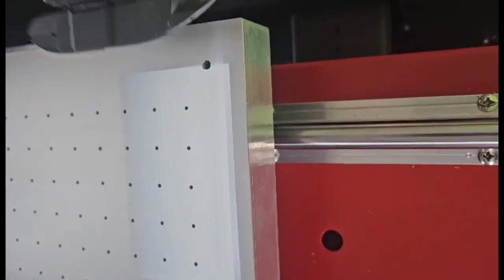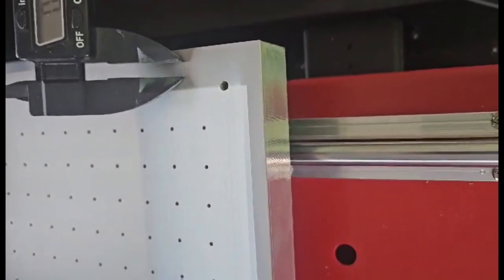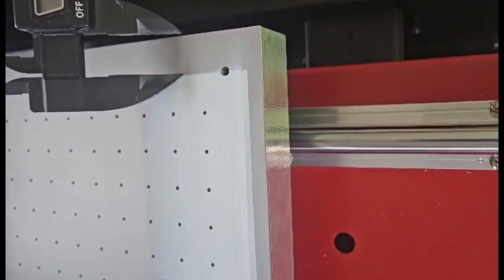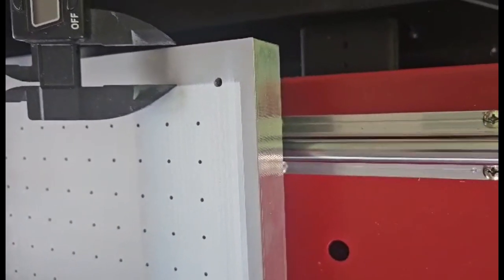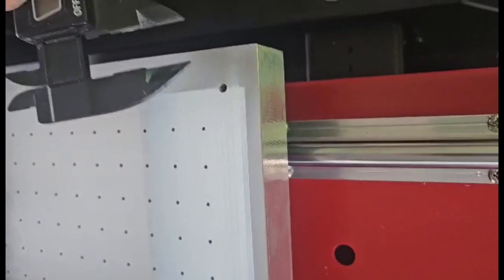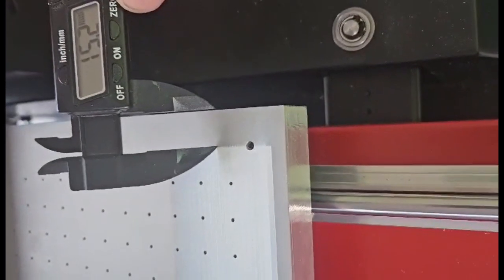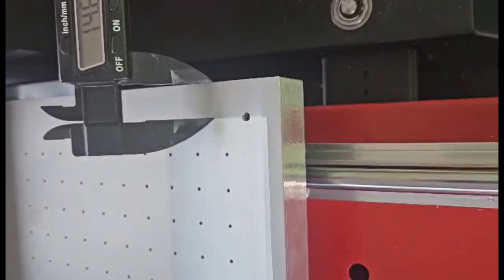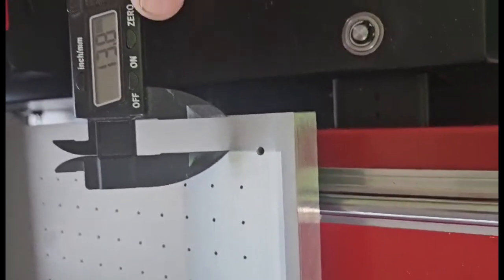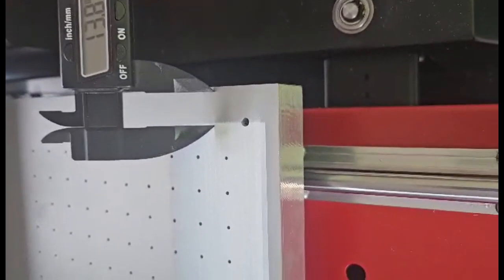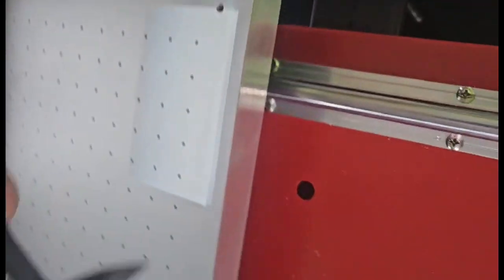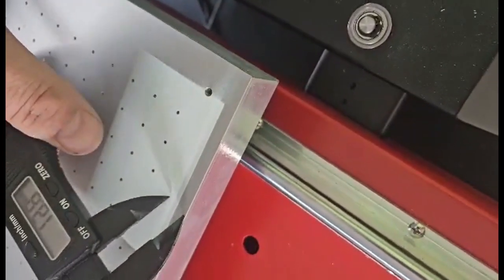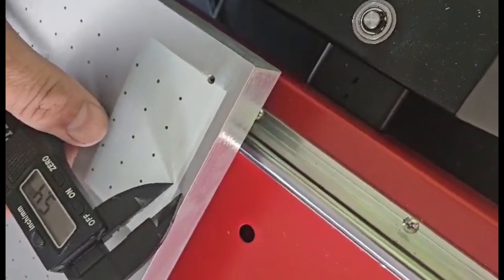But we're just going to take a measurement of this real quick. You can see here we printed this far away from the edge. When you switch this to metric, we need to move this. Let's call this 14 millimeters away from the edge for the X.